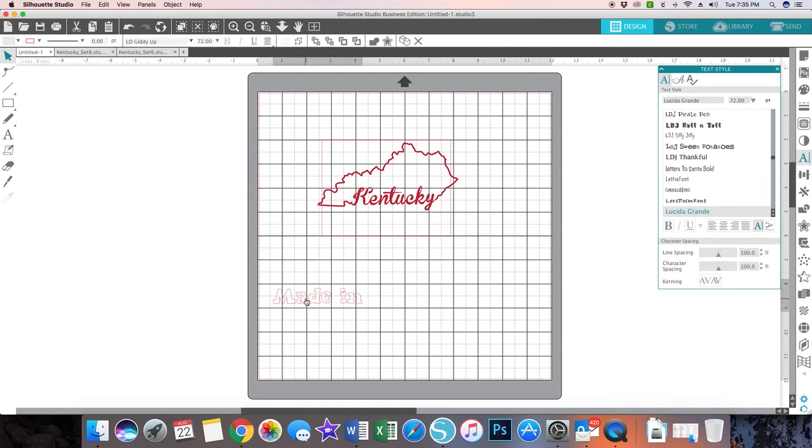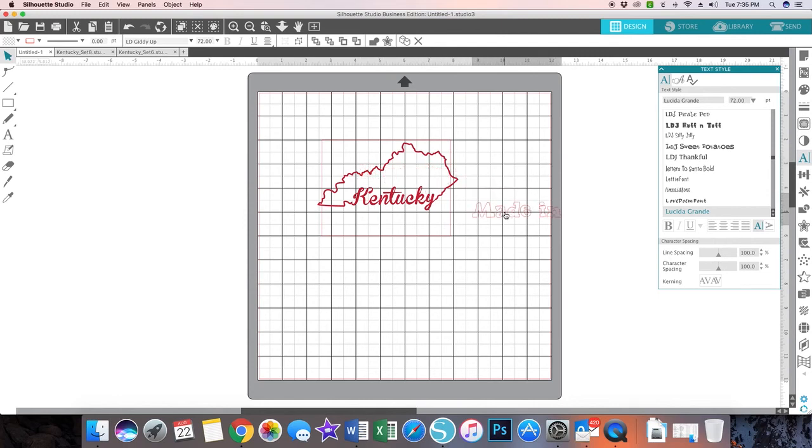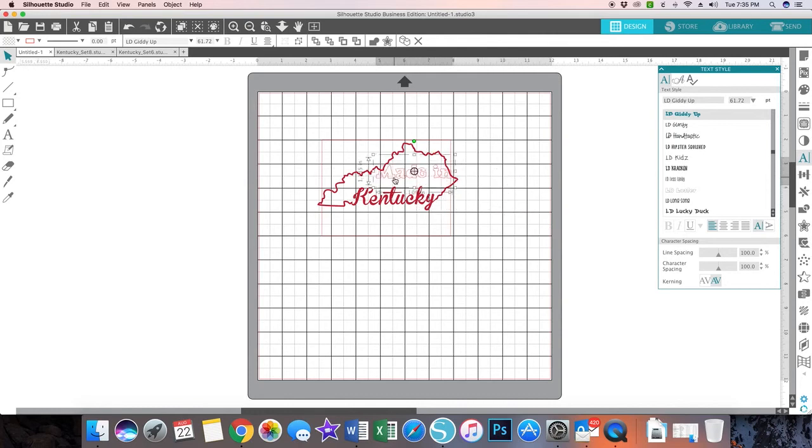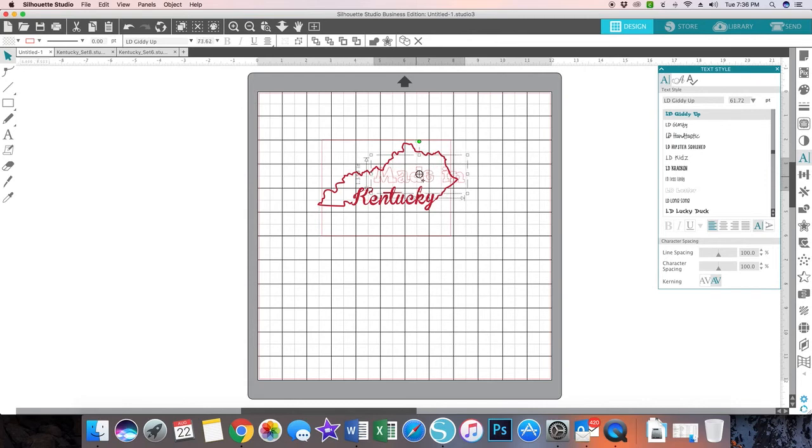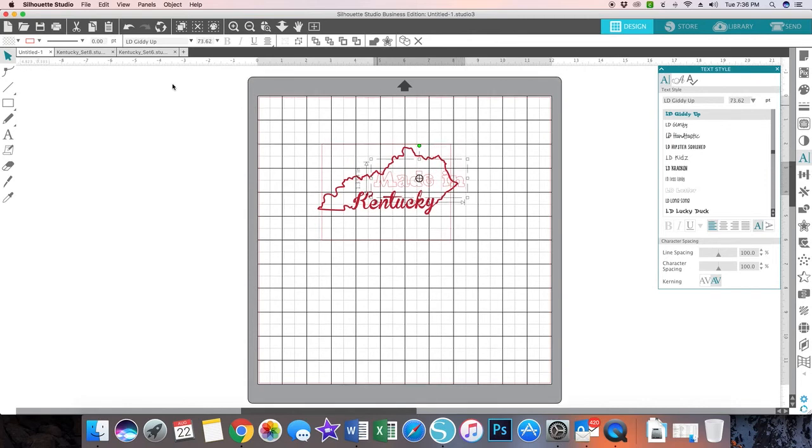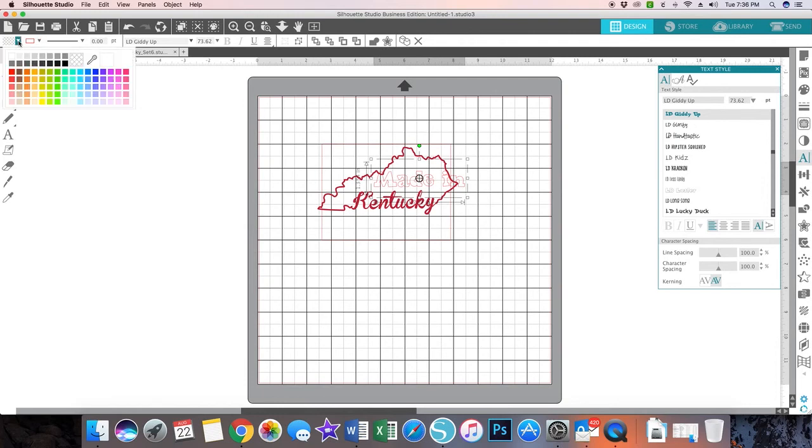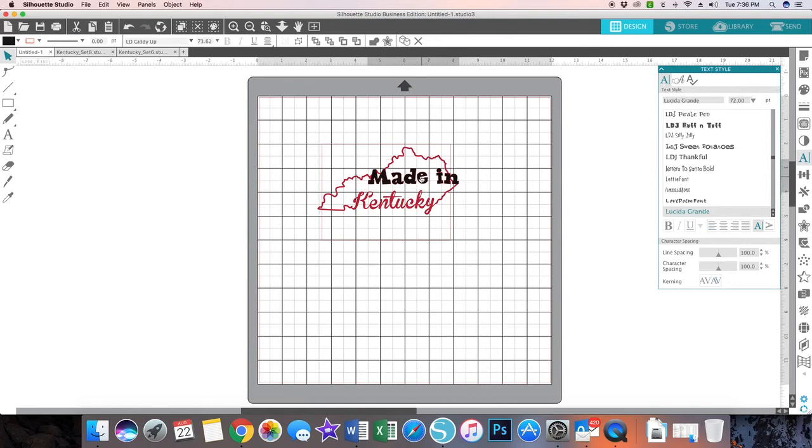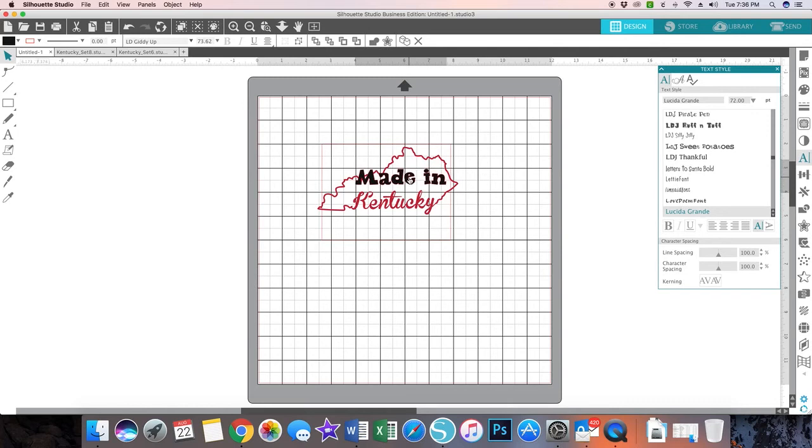It's all one piece and I actually want it to fit. If I do this in black, I can come up here and drop this box down. Here I can have made in Kentucky.